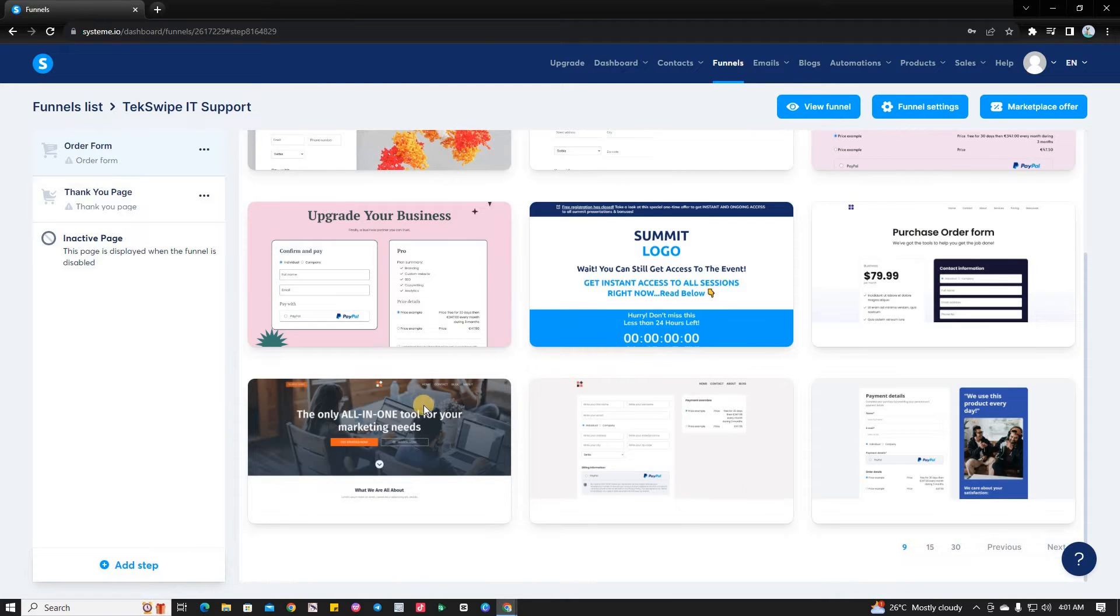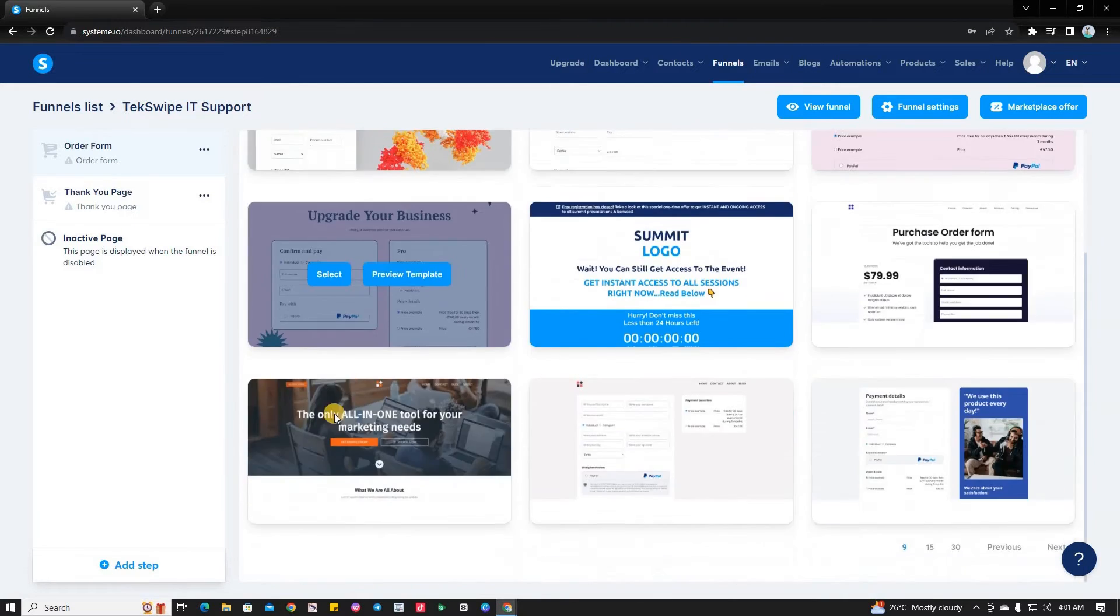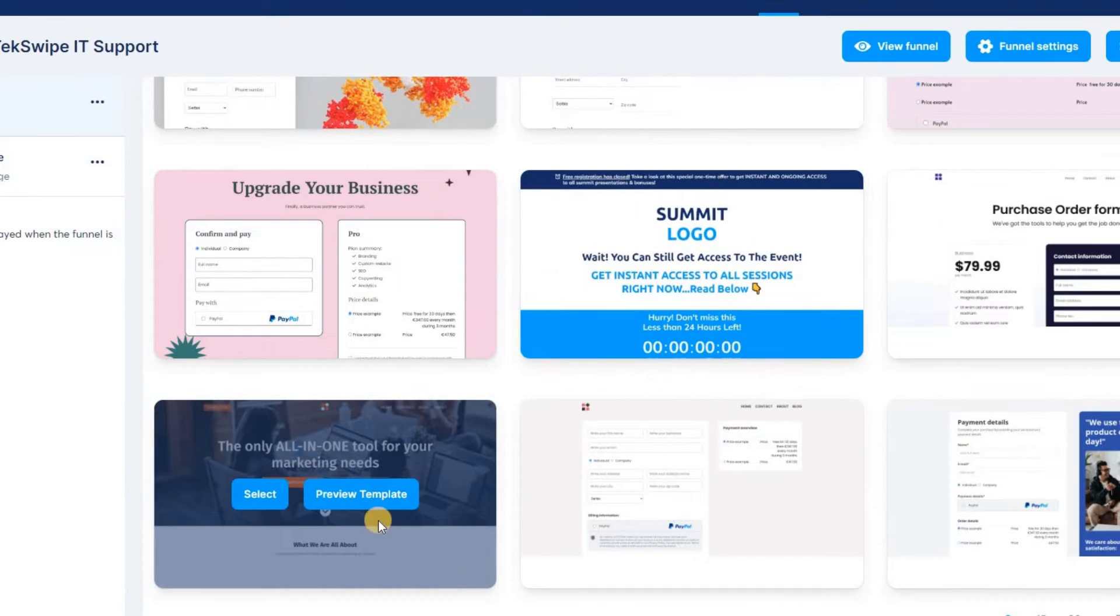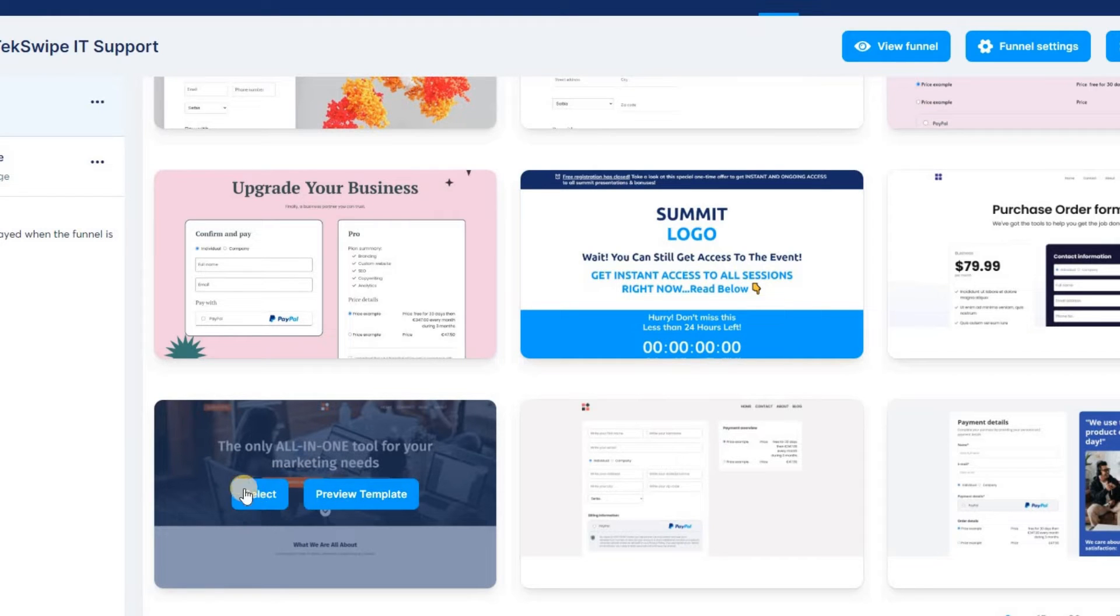Like the look of any template, you can easily view it by clicking on the Preview Template button. And if you've decided to proceed with a particular one, click the Select button.